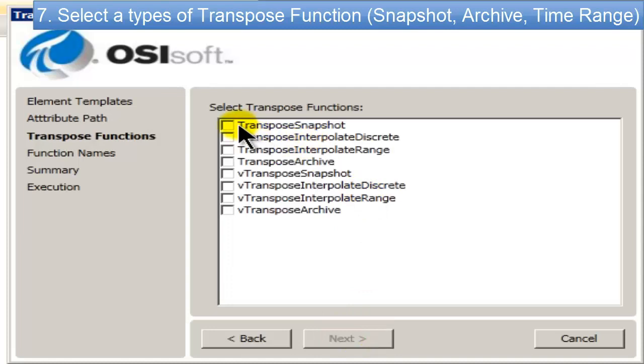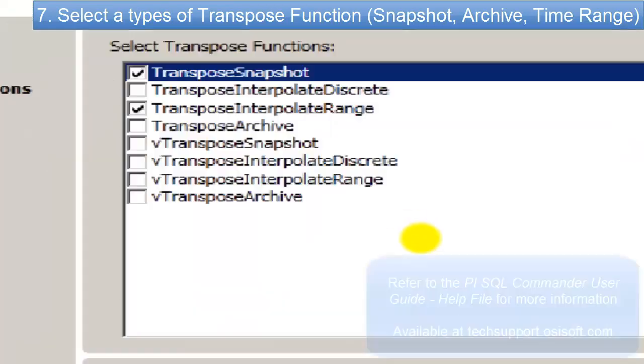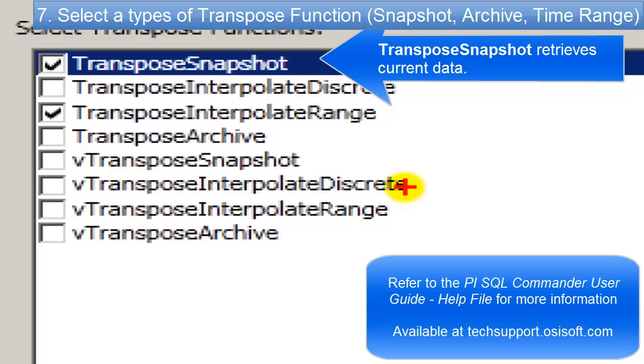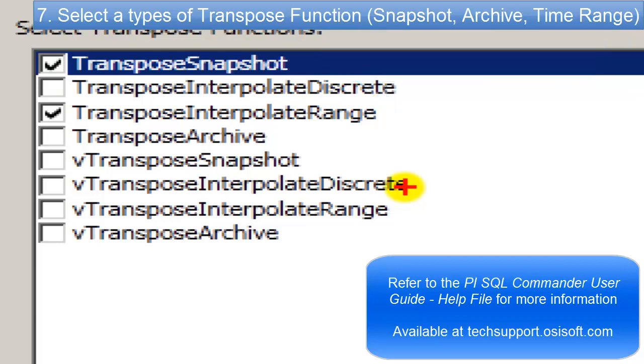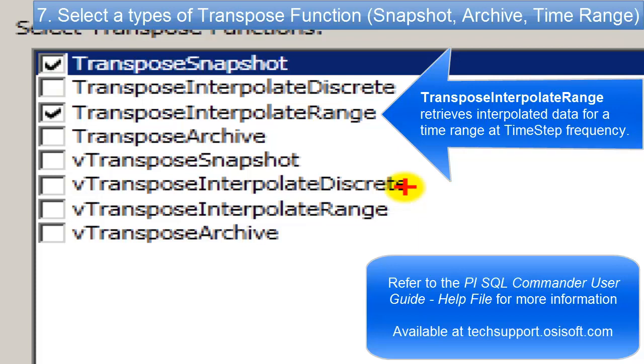I find that the two types of transpose functions that seem to work the best are these two. Here's a list. The transpose snapshot, which is just basically going to give you a table with the columns being the attributes, the current value of the attributes, and then there's going to be a row for every single element that meets that description. So for mine, if I had 30 units in my AF model and I did a snapshot, I'm going to get 30 rows of data, and each cell is going to belong to the current value of each attribute for all those units.